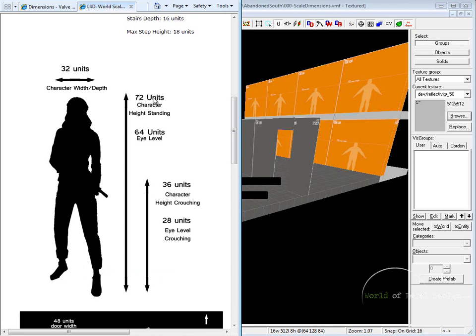You have 72 for the height of the character and 36 for crouching character, and you have width of the character at 32. So what do these values mean exactly?